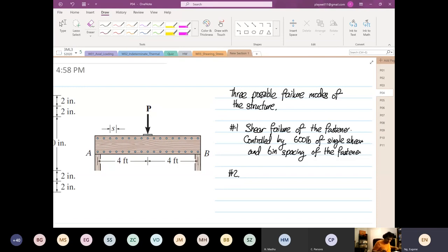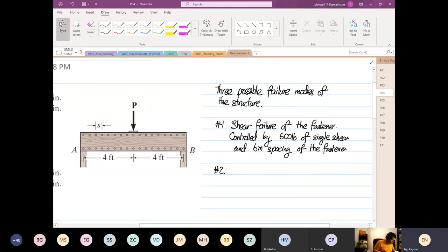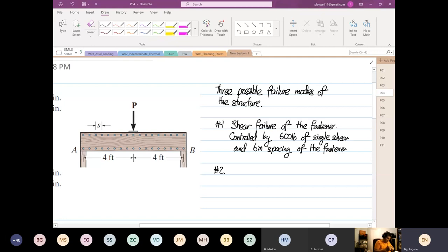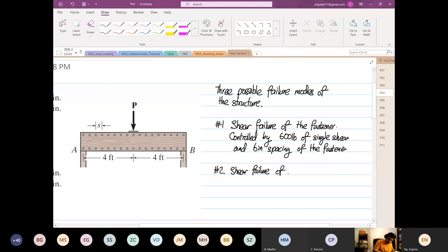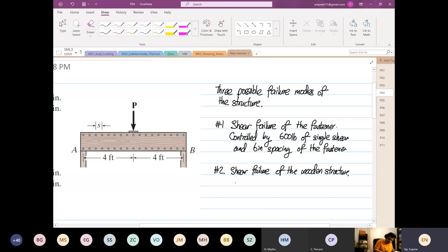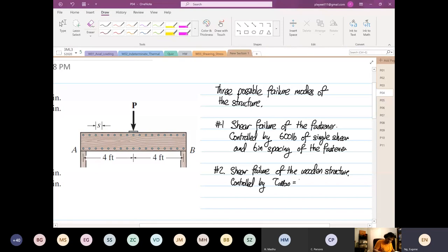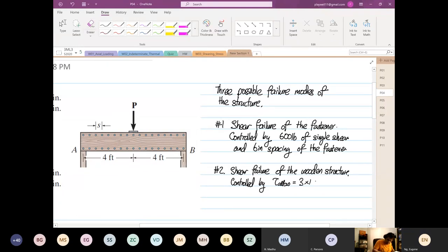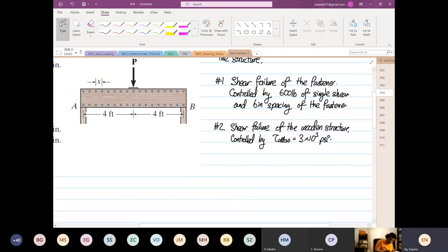Material at the mid beam. You're right. So the next failure can be due to shear failure of the wooden beam. And this is controlled by the shear load allowable, which is equal to 3 times 10 to the 3 psi.